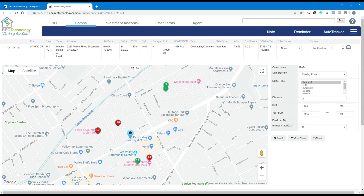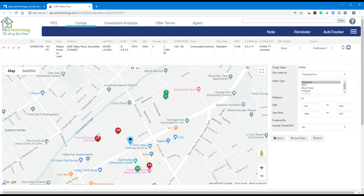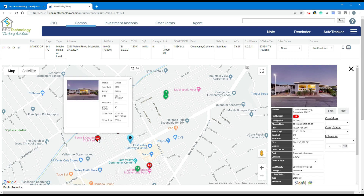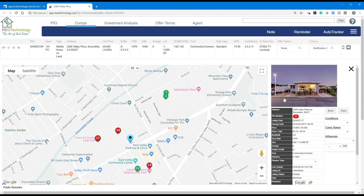From here, what you want to do is look for the highest. In this case it's number 17. Go ahead and click on that.